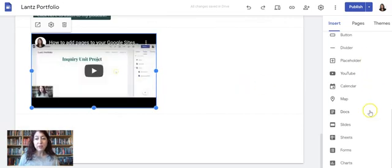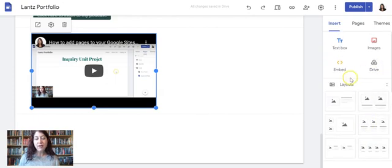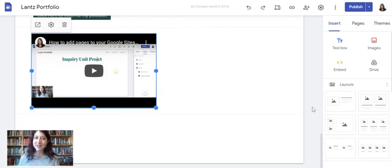Those are really the only options you should need. If you want to insert Docs, Slides, or Sheets, just go up to Drive and find the one you want to insert. That's how to do all the basics on the insert menu for your Google Sites portfolio.